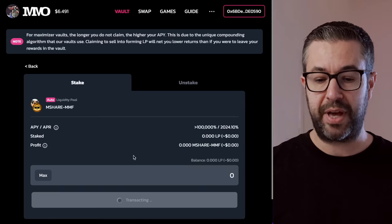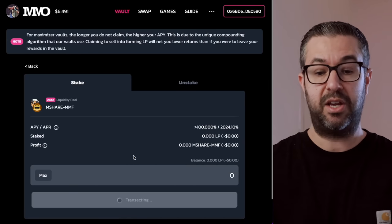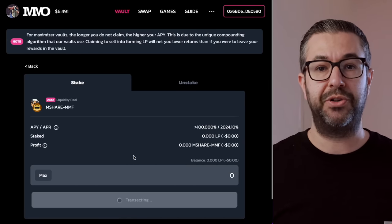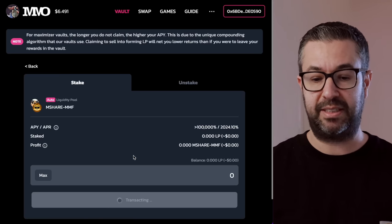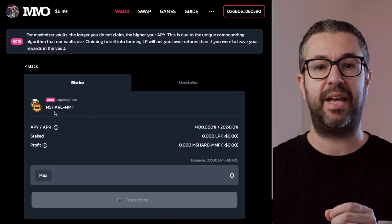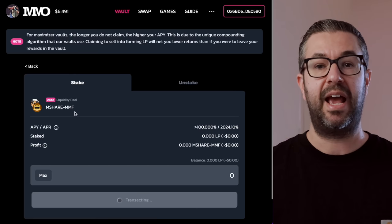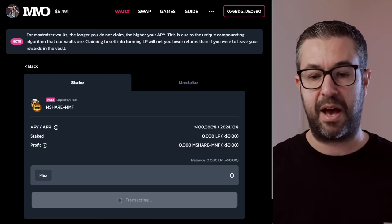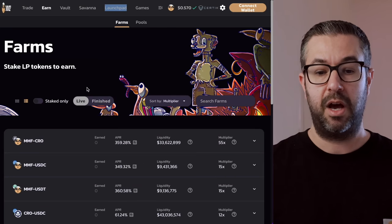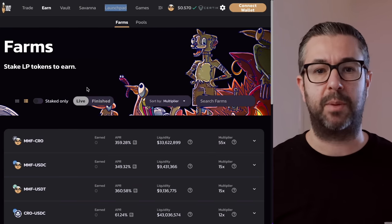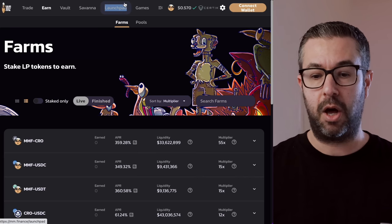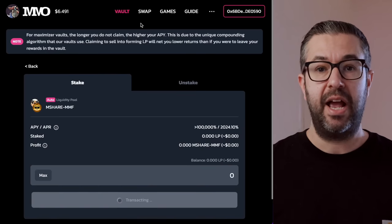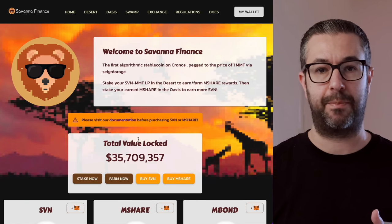So once you do that, you would be able to then stake your LP tokens. And that's what you're doing here. You have to purchase LP tokens and then stake the LP token. So what this is saying is you're going to stake Mshare token and MMF. So what does that mean? And MMF is the token of this DEX. This is like PancakeSwap. It's like the cake token. So you're staking that along with Mshare.